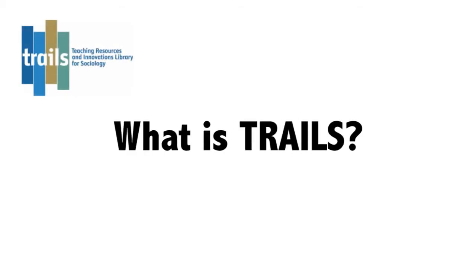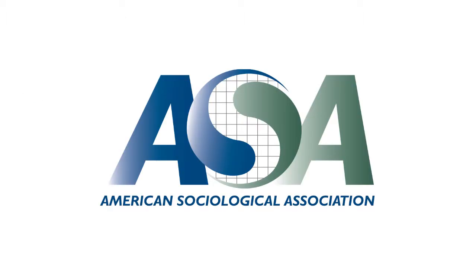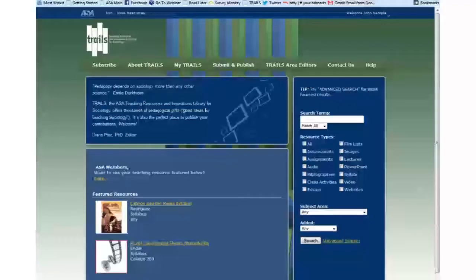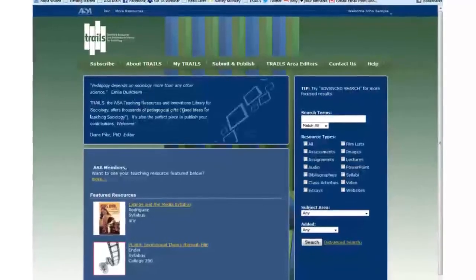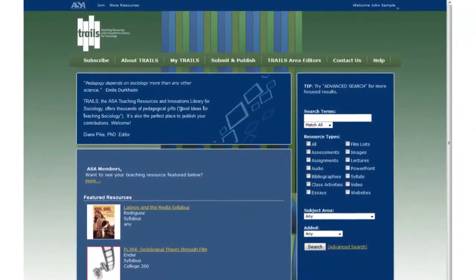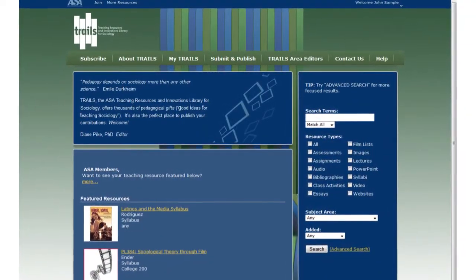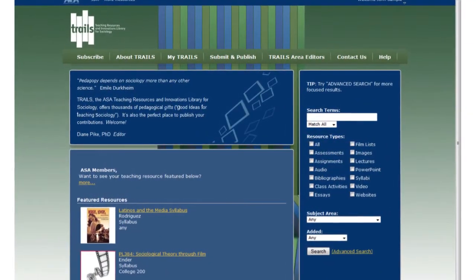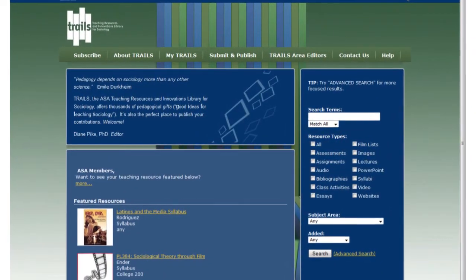Finding a Resource in TRAILS. What is TRAILS? Brought to you by the American Sociological Association, TRAILS is a subscription-based online digital library of sociological teaching resources.